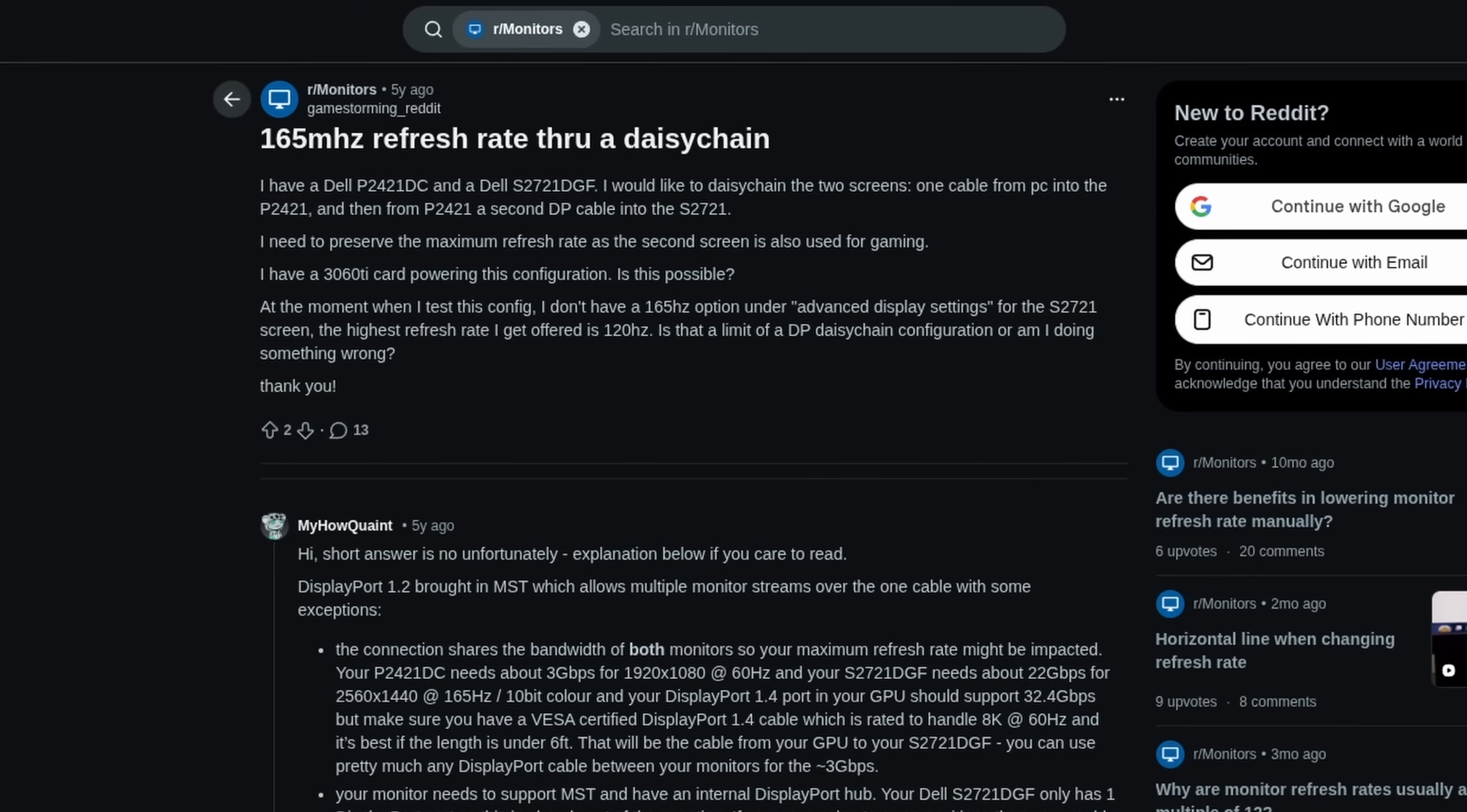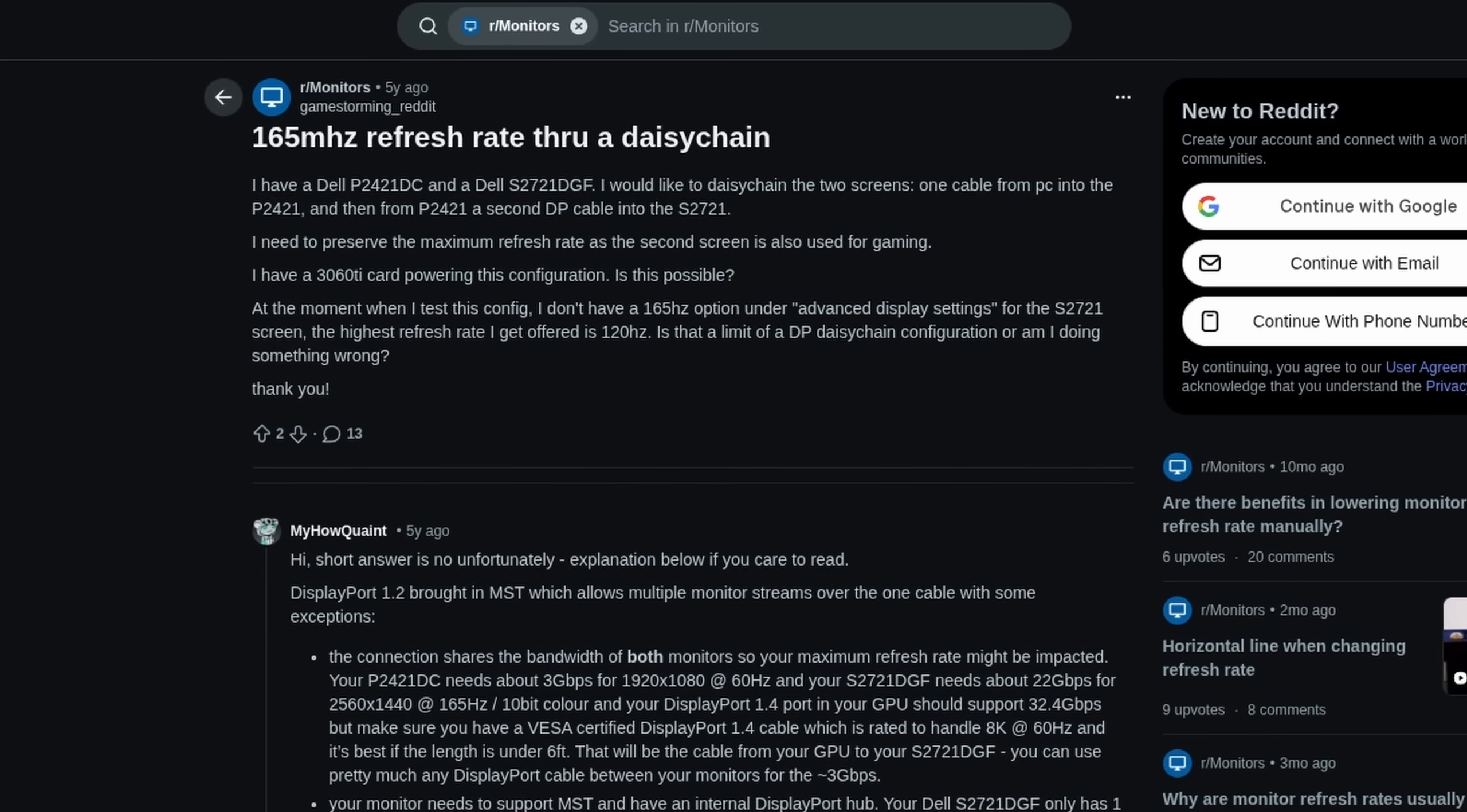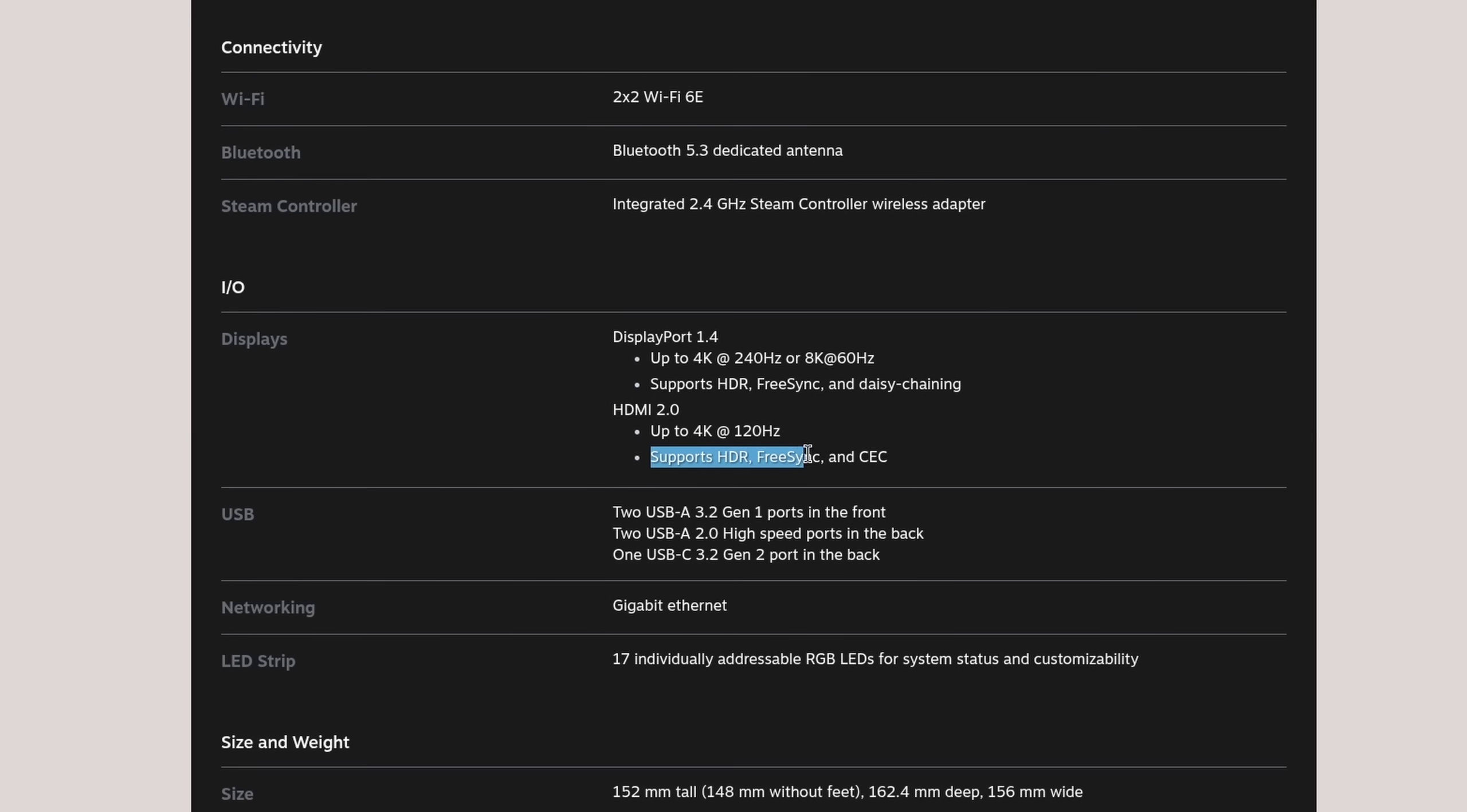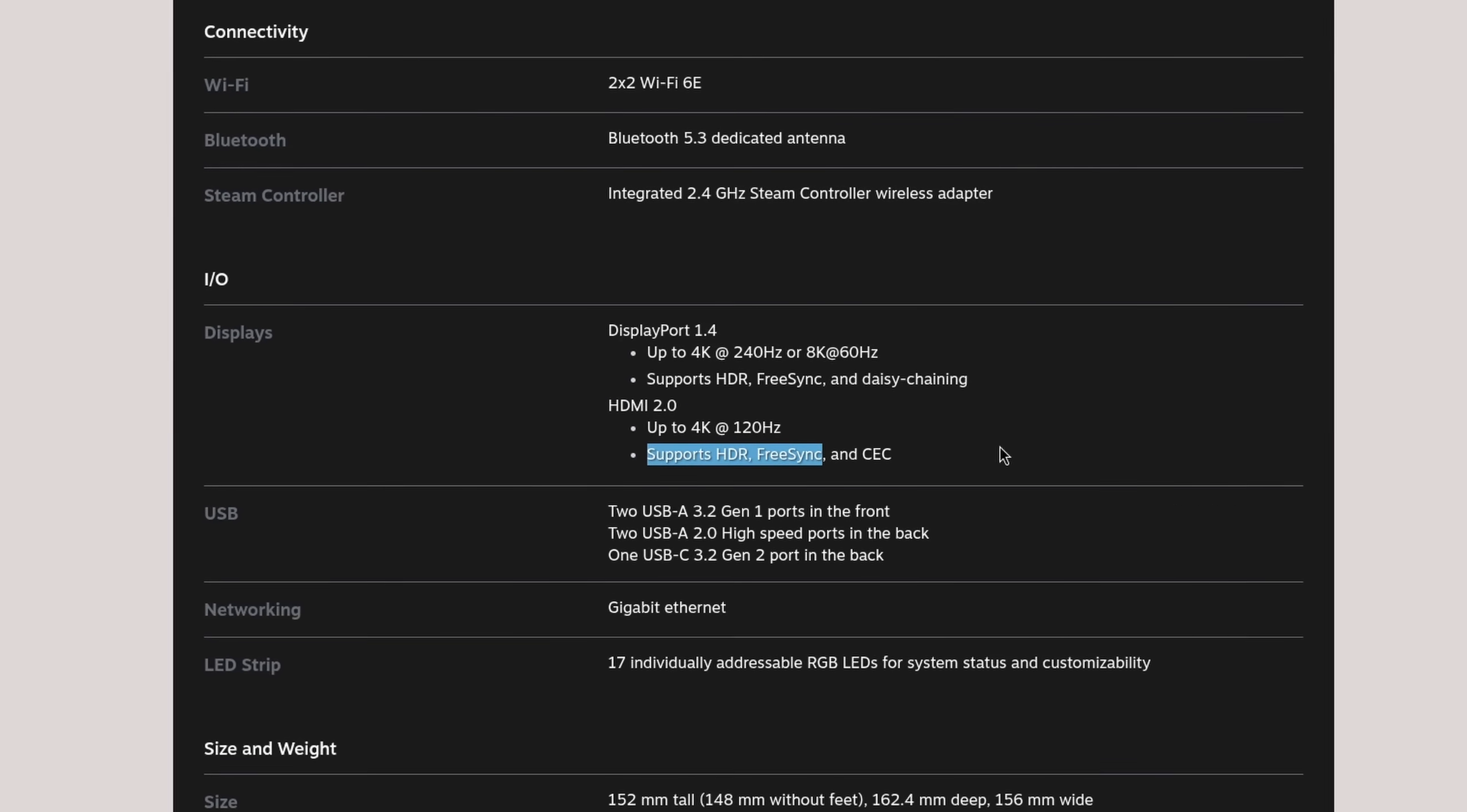However, you are often limited to lower refresh rates due to bandwidth limitations, and it also comes with an HDMI 2.0 port, which, just like the DisplayPort one, supports HDR and FreeSync.